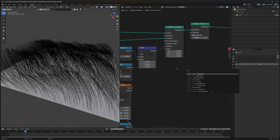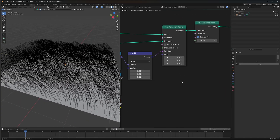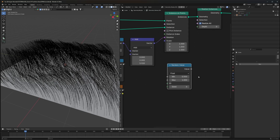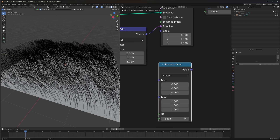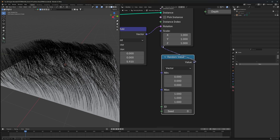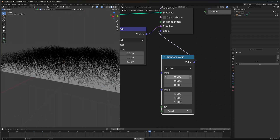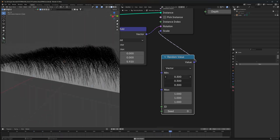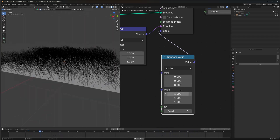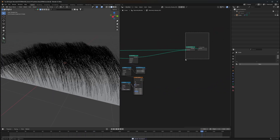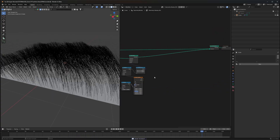Why not give our grass some random scale? Since they all look the same height, this is really easy. The Instance on Points node has a Scale input, so use a Random Value node — change its type to Vector since the scale is also a vector. Connect it to the Scale and we now have variation. Adjust the minimum value to something around here for a natural look.